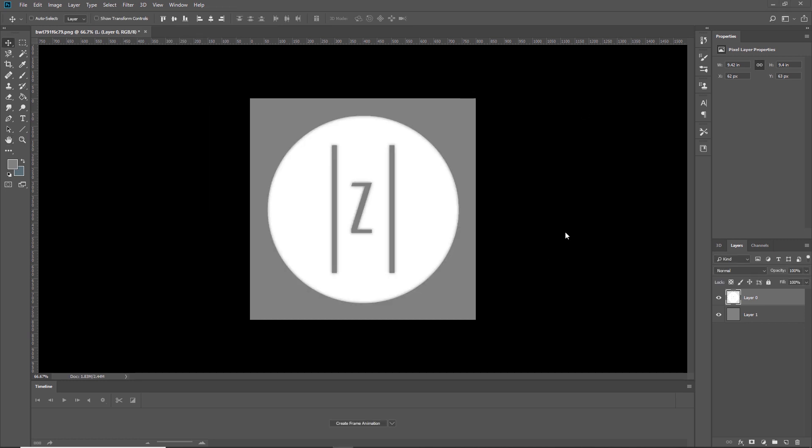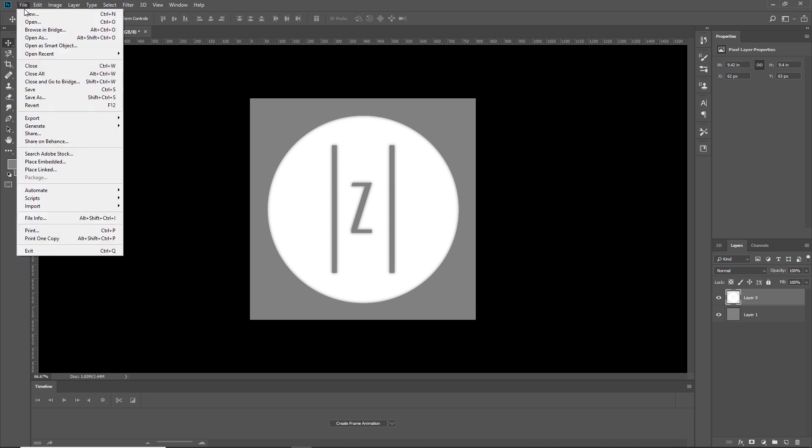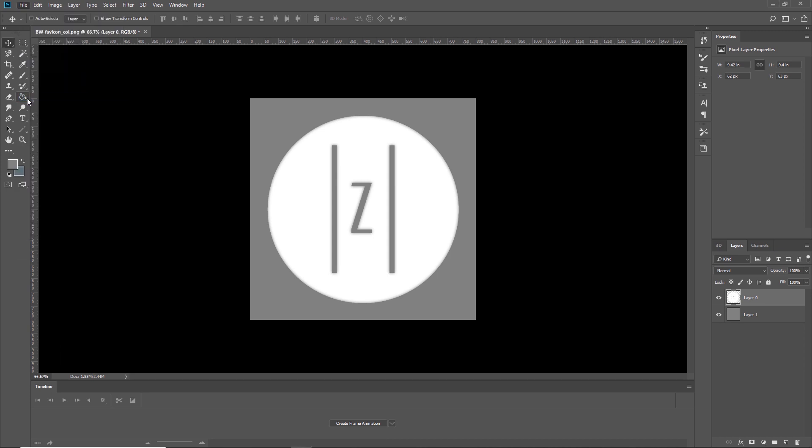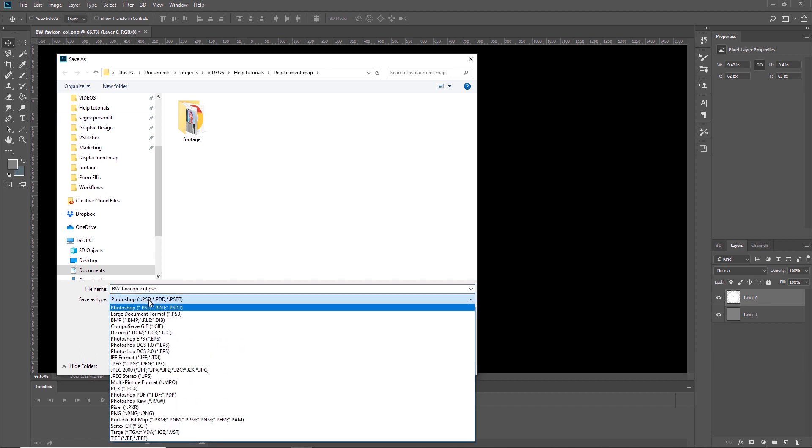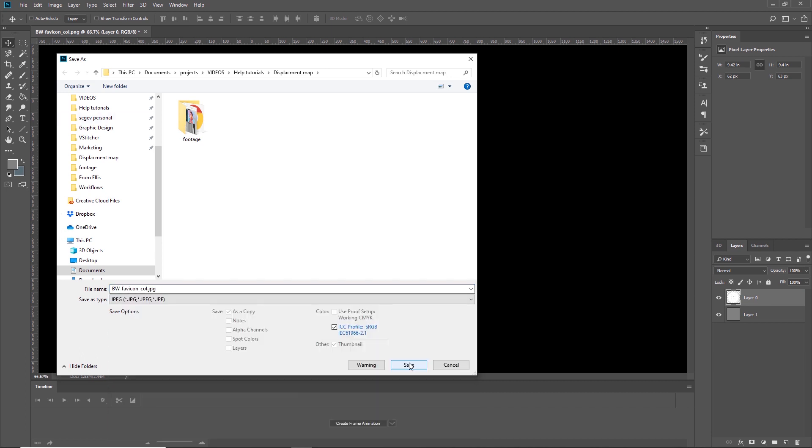Note that as we're modifying the diffuse map, it's important to use Save As to avoid overwriting the current diffuse map. We save the image as a JPEG.